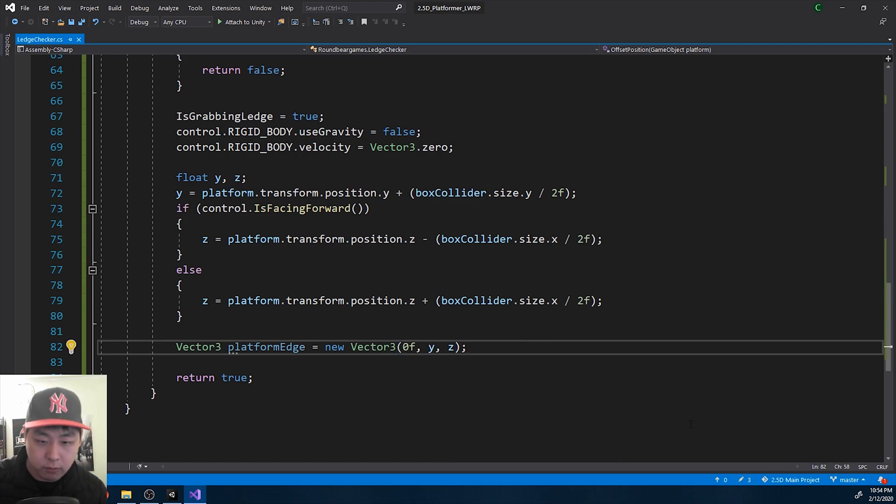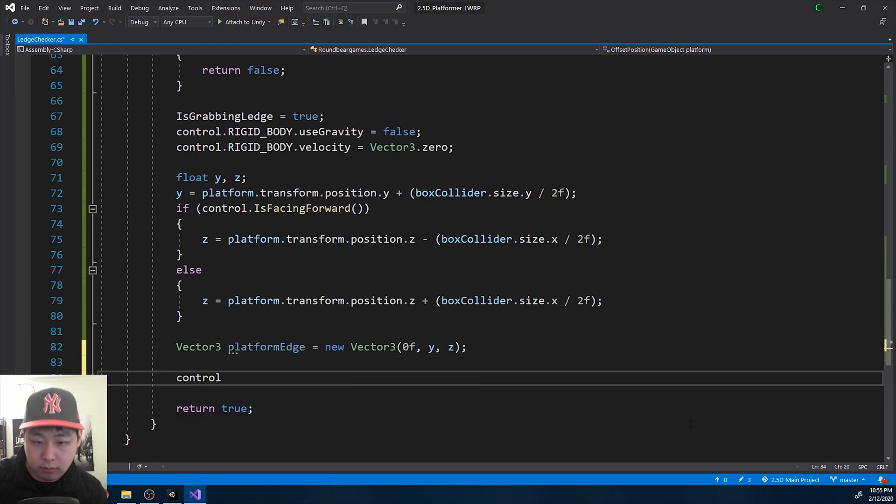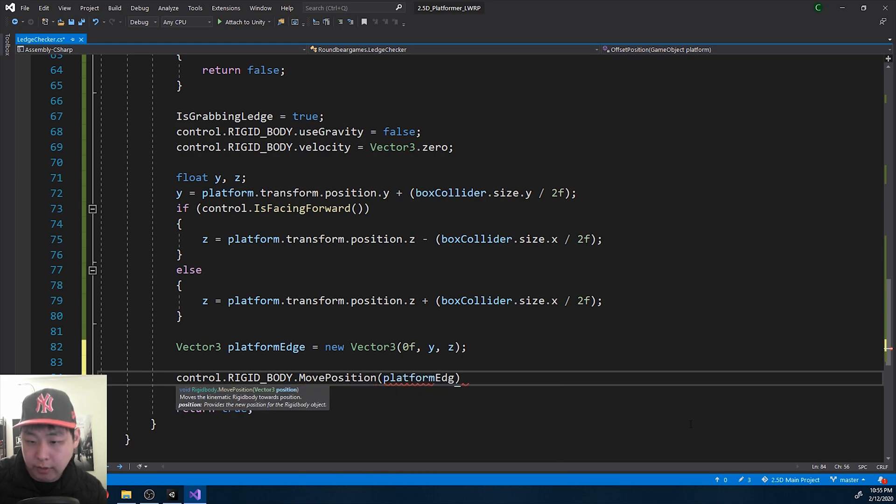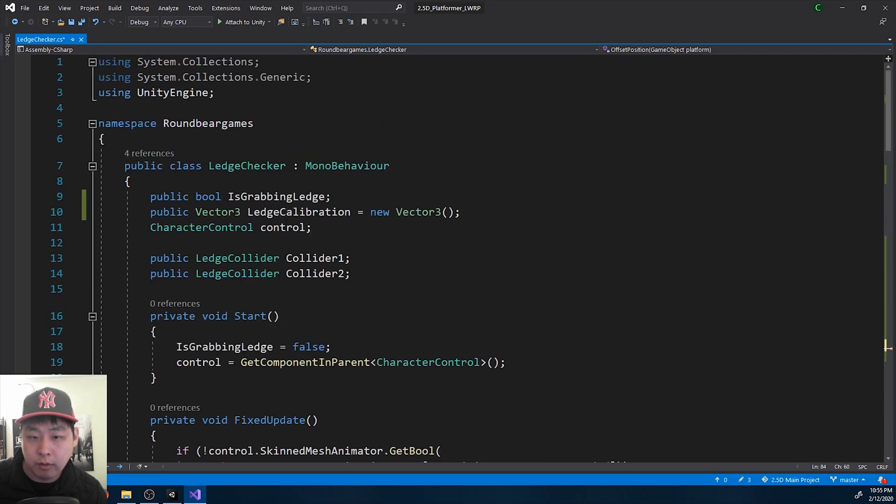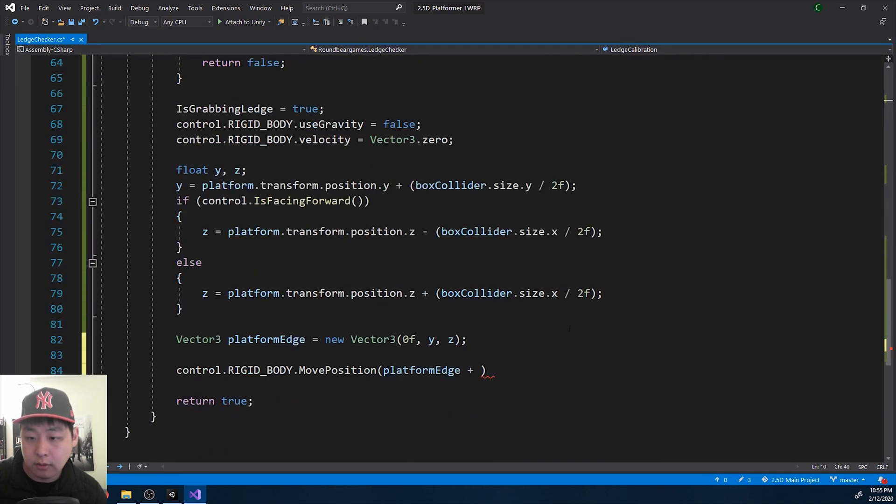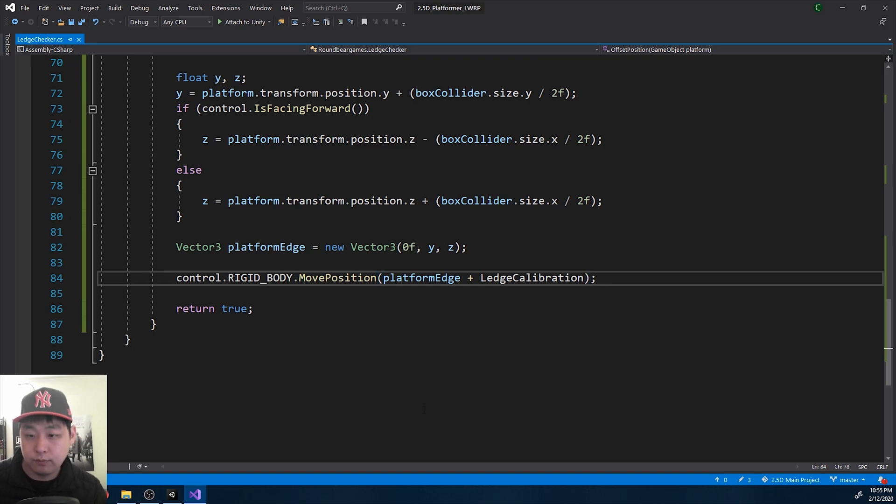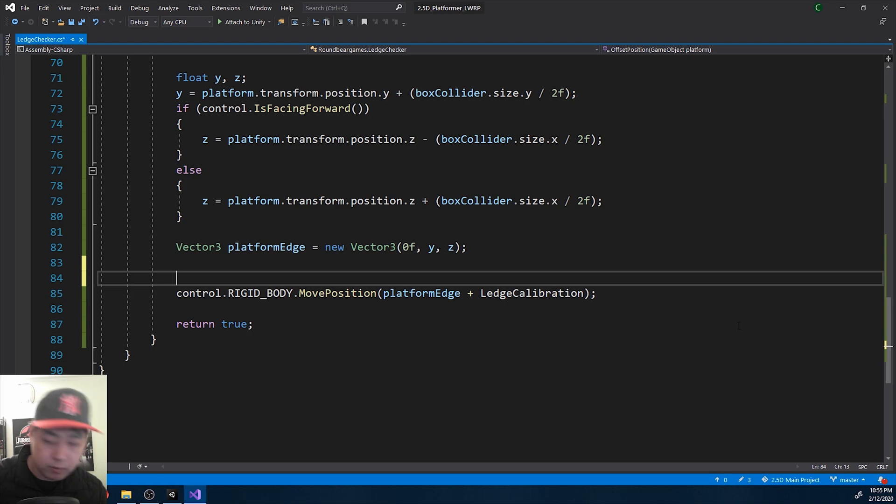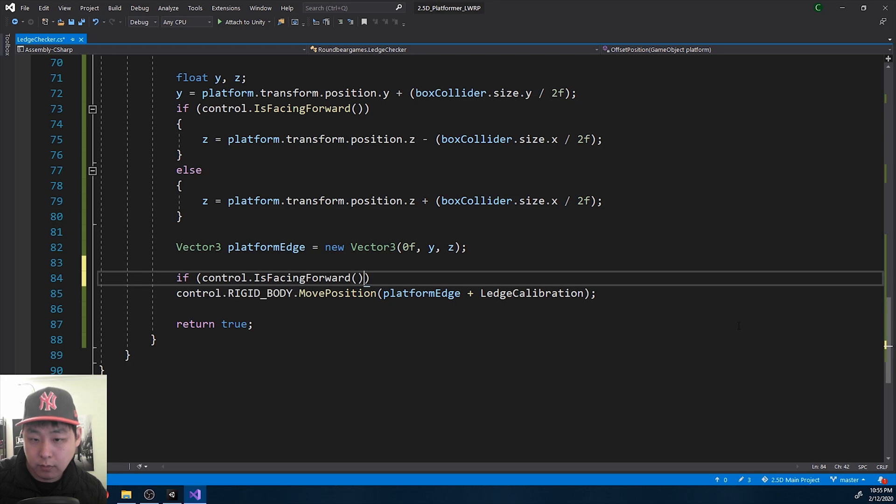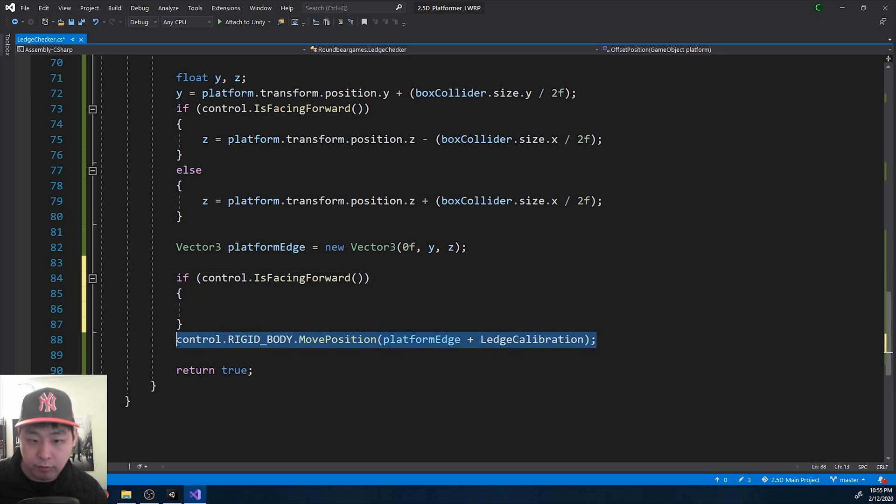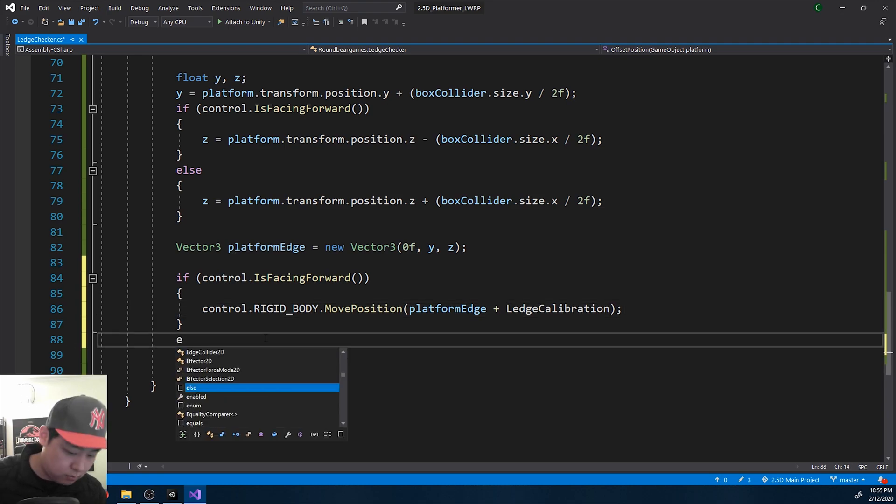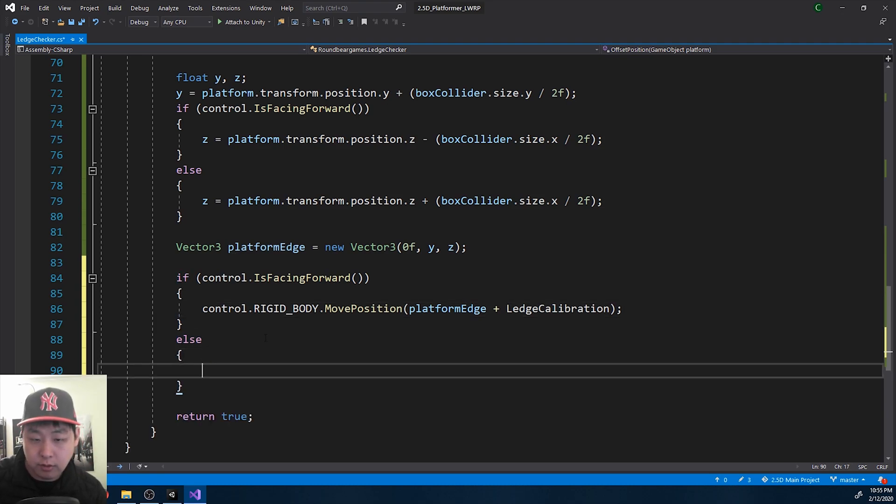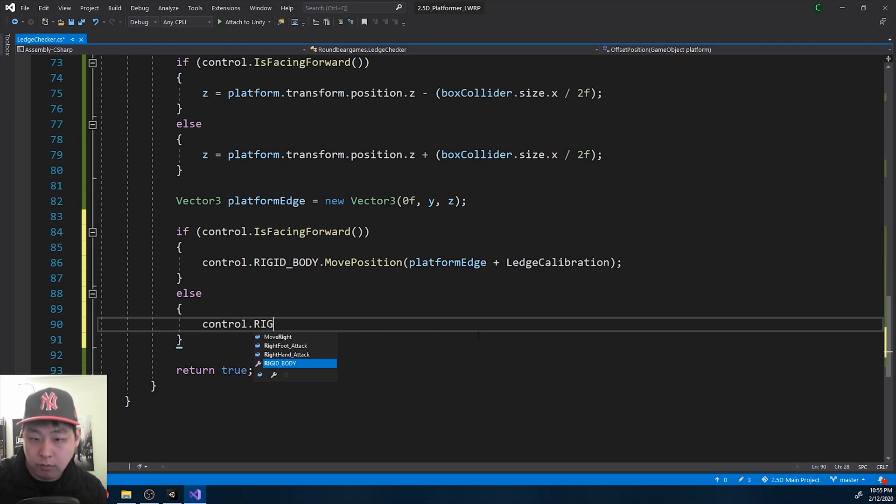And once we have the platform, we move the rigid body position to the platform edge position plus the offset. We already have a public variable here, ledge calibration. So that will be the new position. Except Z will be based on whether you're going from the left or right. So in one circumstance where you're moving to the right, we get just the normal edge calibration. If we're going from the other way, we need to minus the Z.